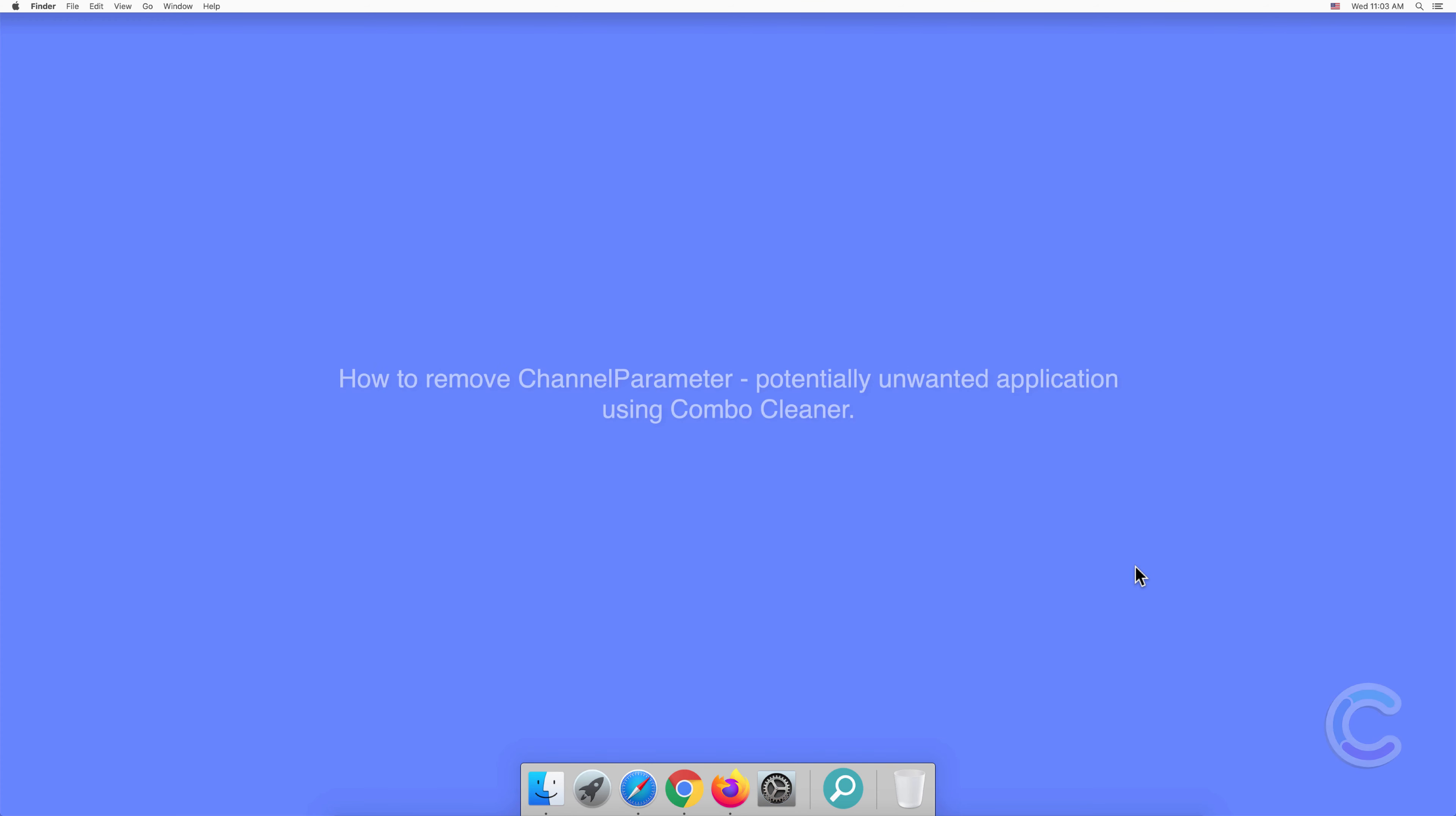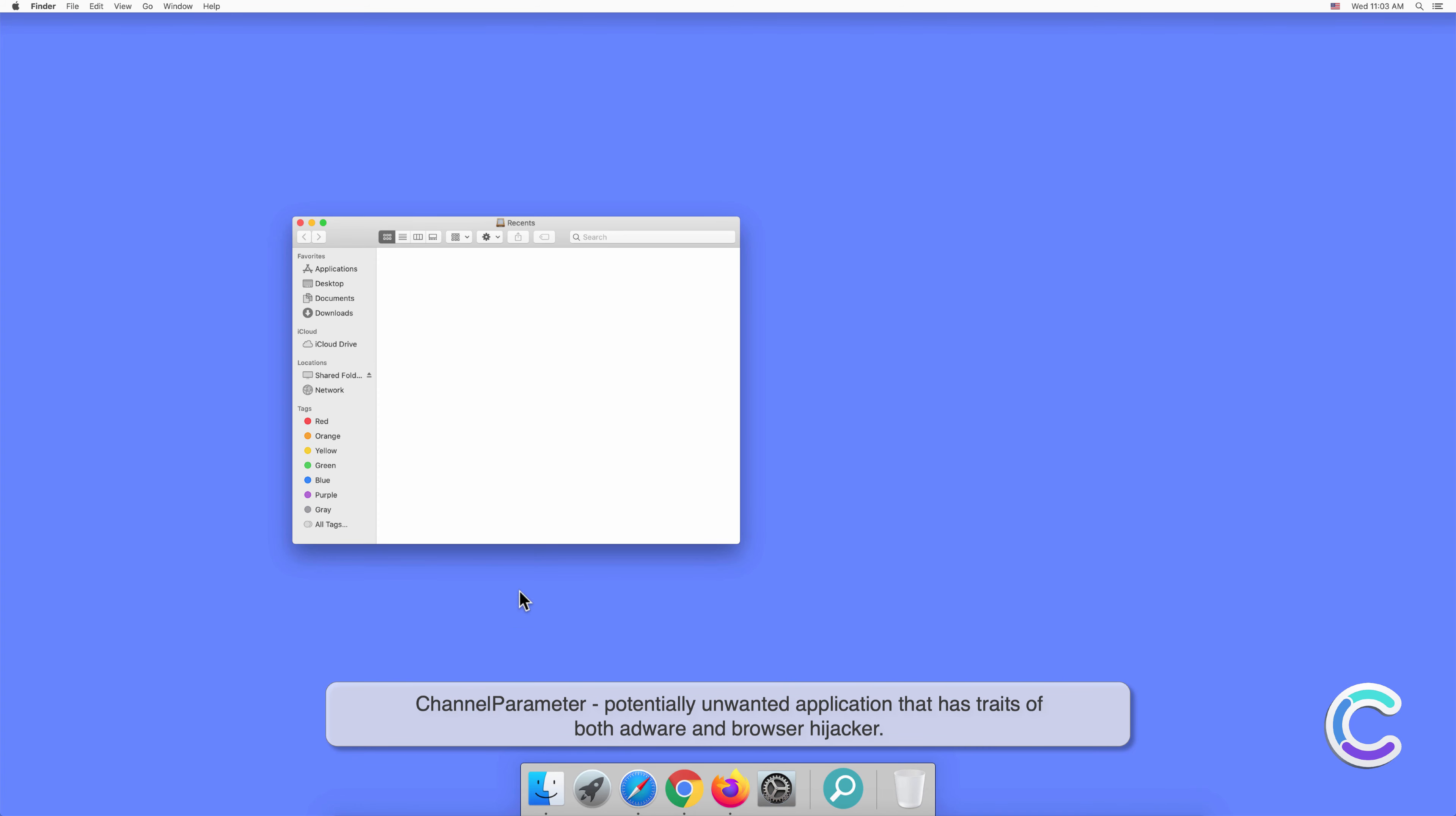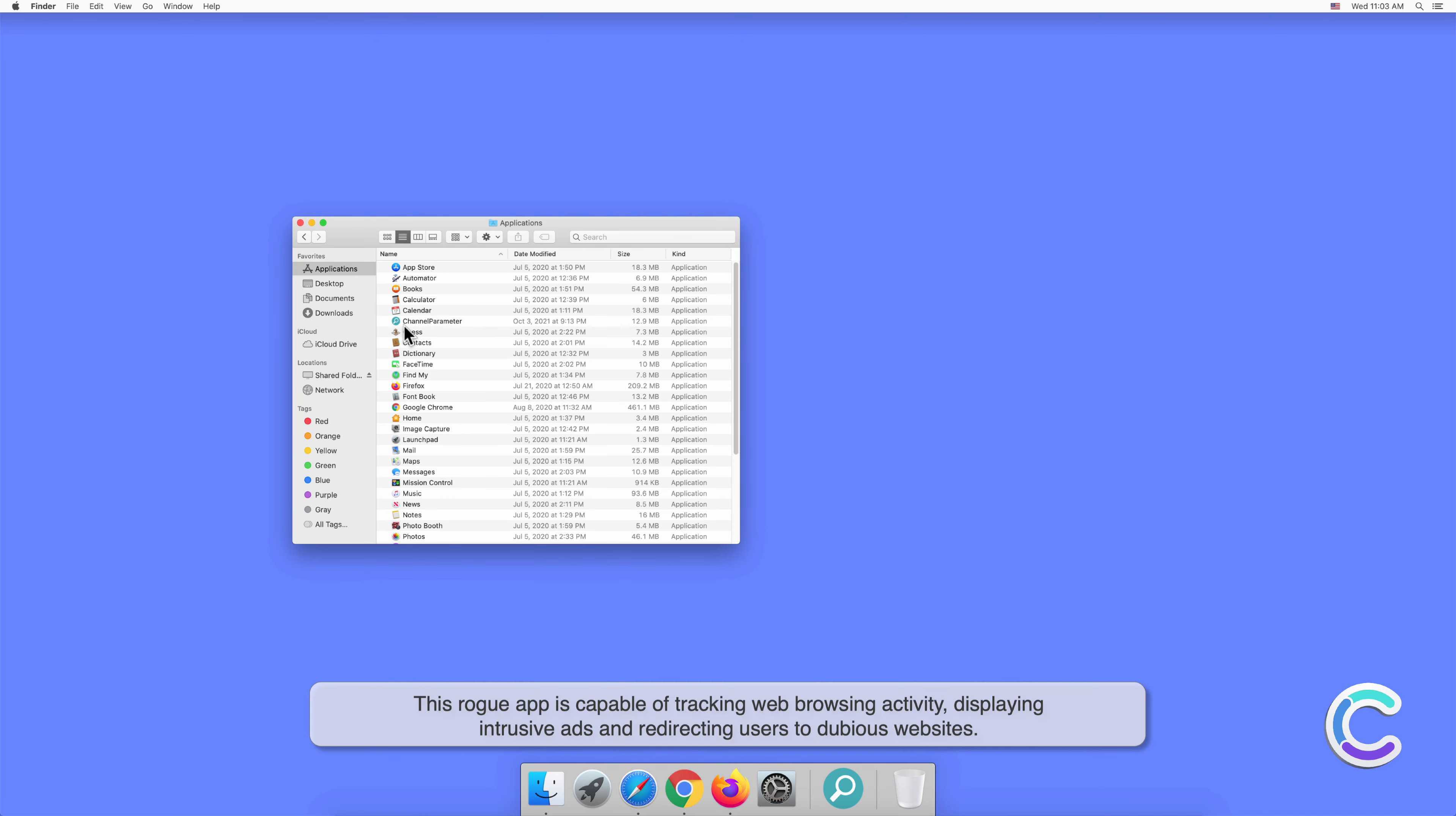In this video, we will show you how to remove ChannelParameter, a potentially unwanted application, using Combo Cleaner. ChannelParameter is a potentially unwanted application that has traits of both adware and browser hijacker. This rogue app is capable of tracking.